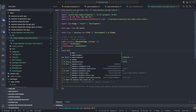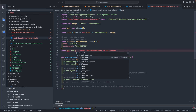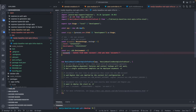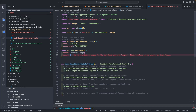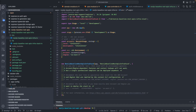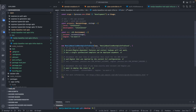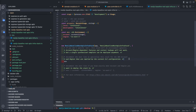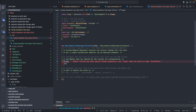Then we define const env of type cdk.Environment, which takes two arguments: account (required for Lambda to know where it's deploying) and region — I think mine is us-east-1. I'll verify with my AWS account. This environment object is also passed to our Lambda stack as a prop along with the stage argument.